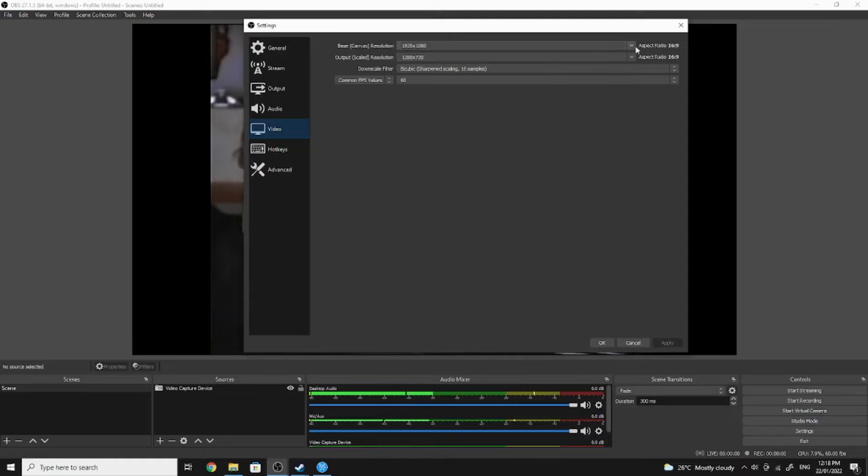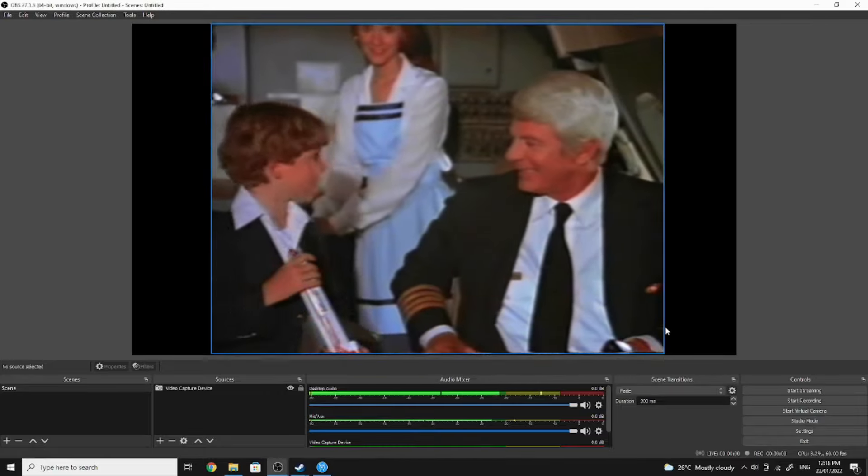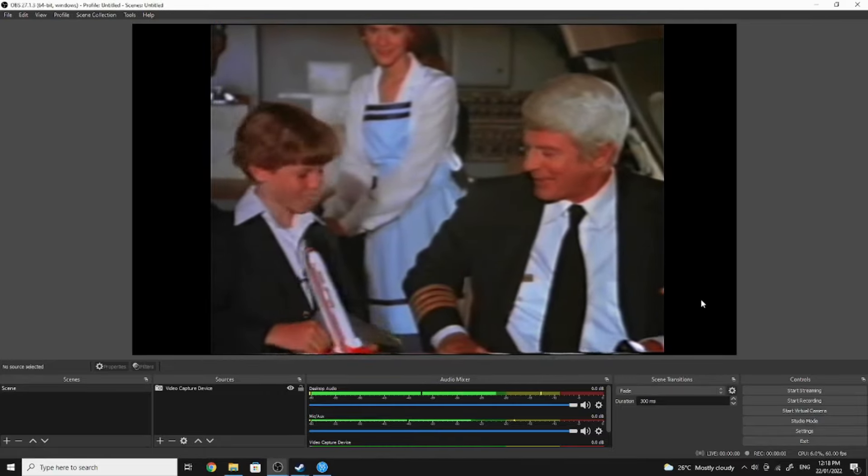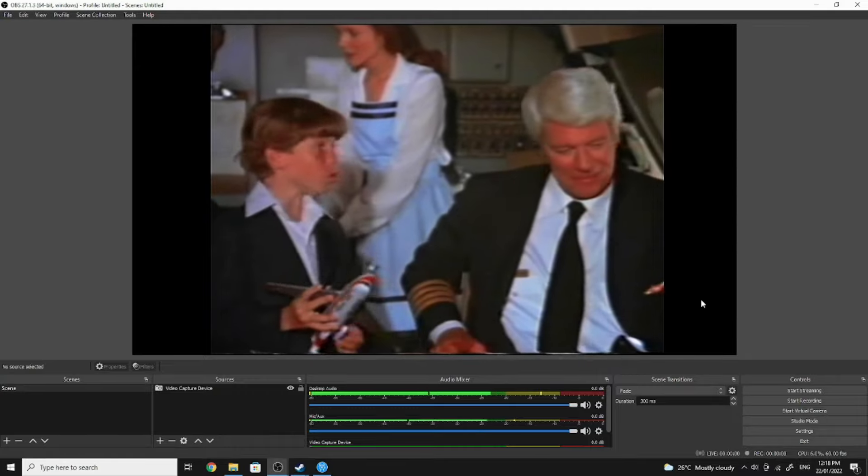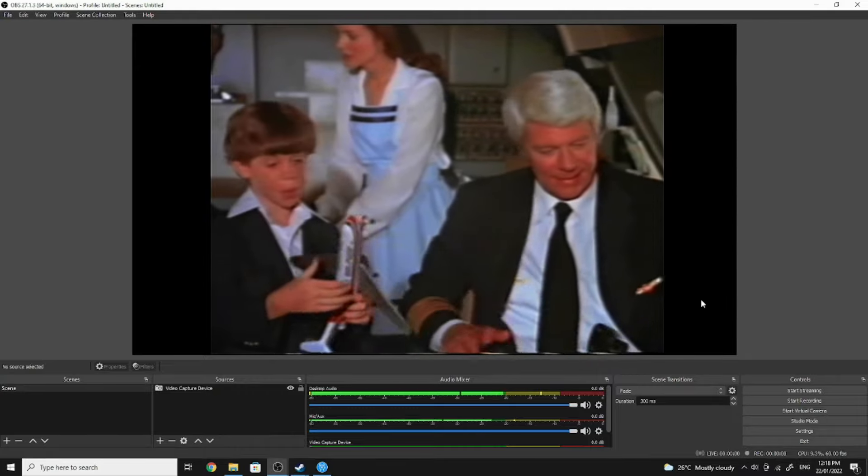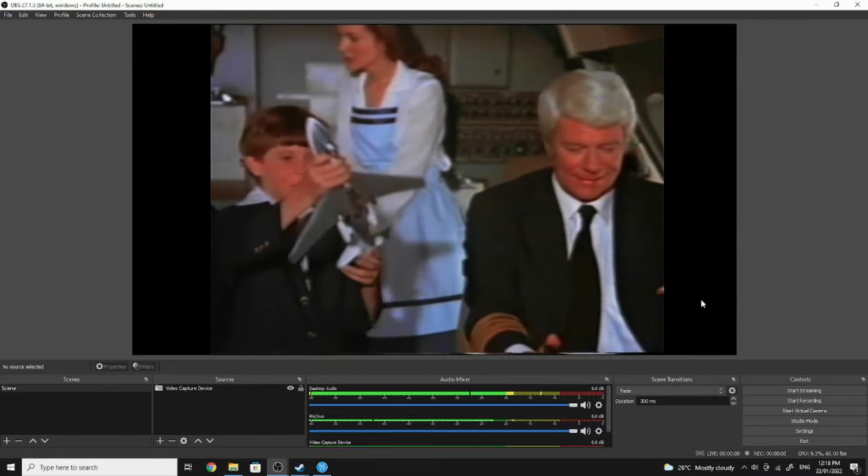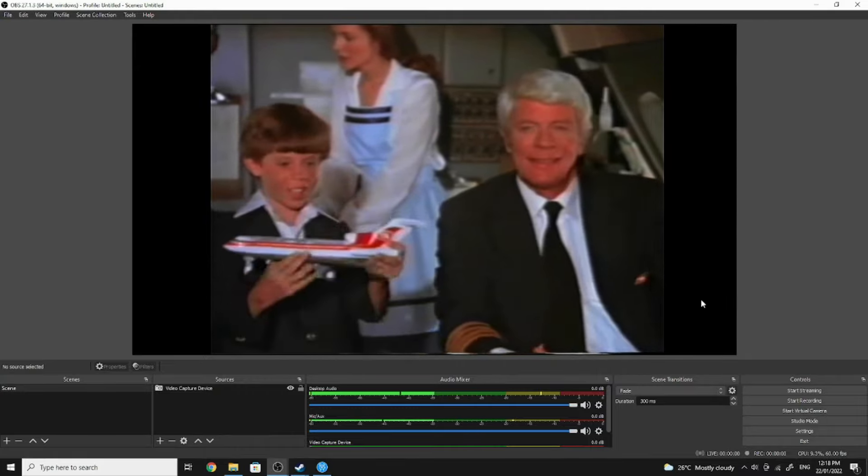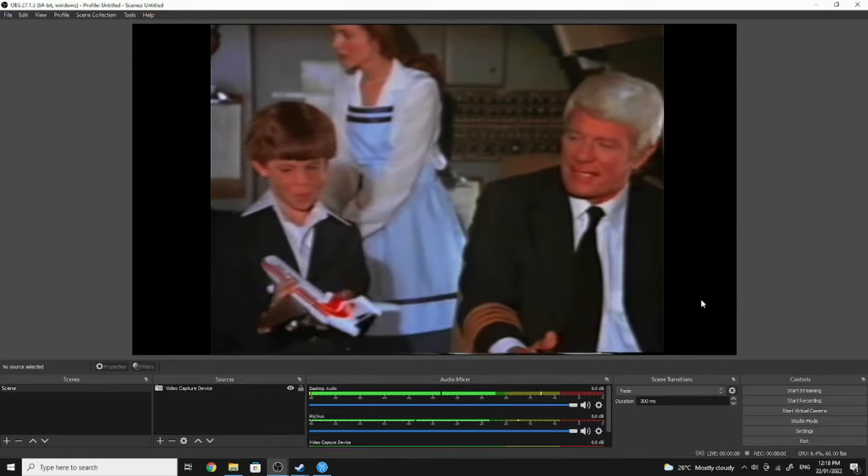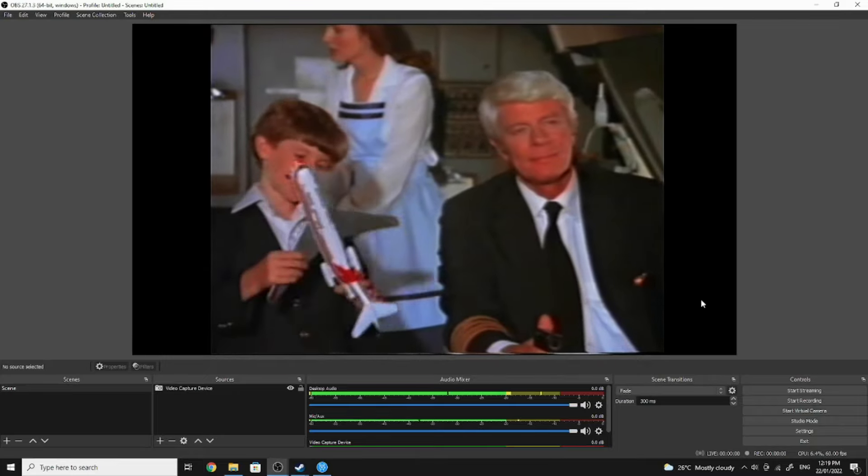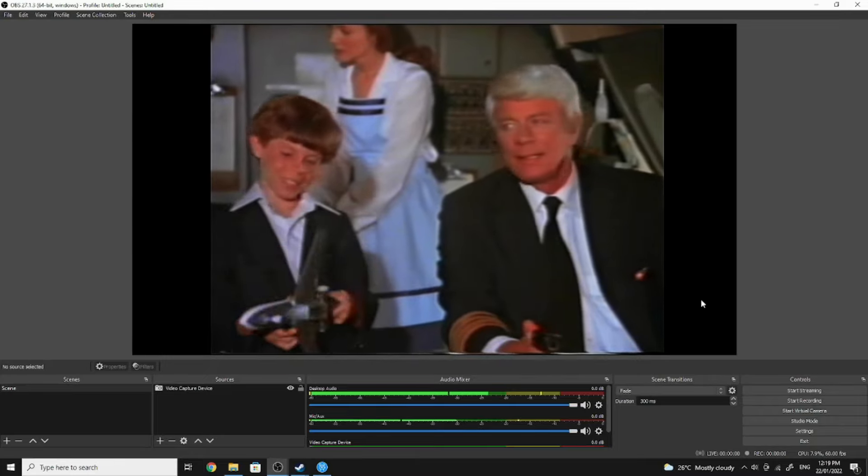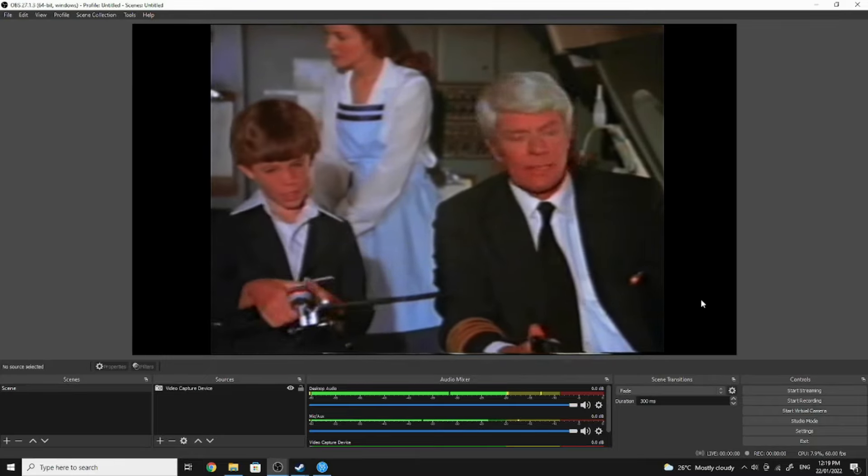Sure, you ever been in a cockpit before? No sir, I've never been up in a plane before. You ever seen a grown man naked? Do you want me to check the weather, Clarence? No, why don't you take care of it.